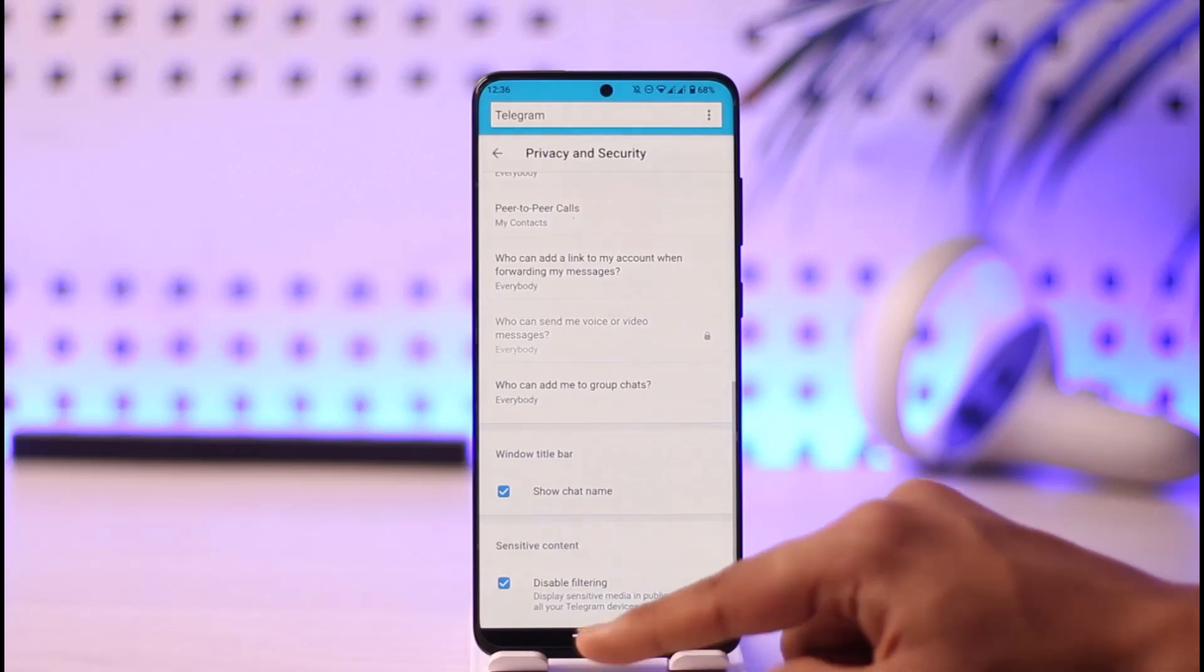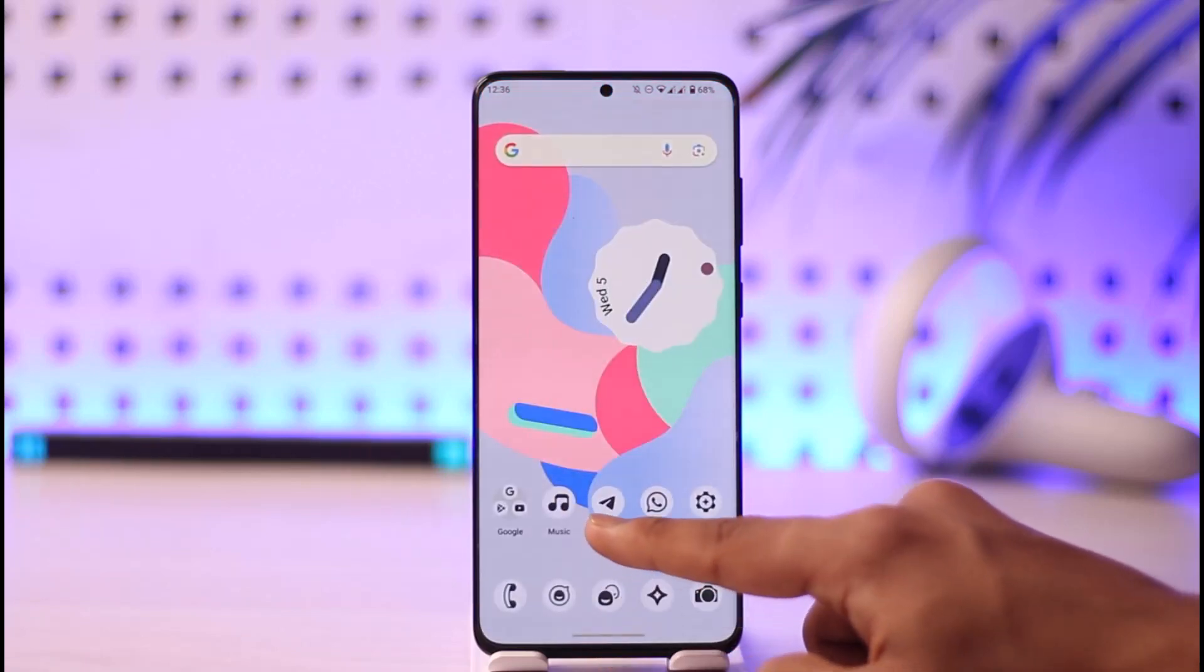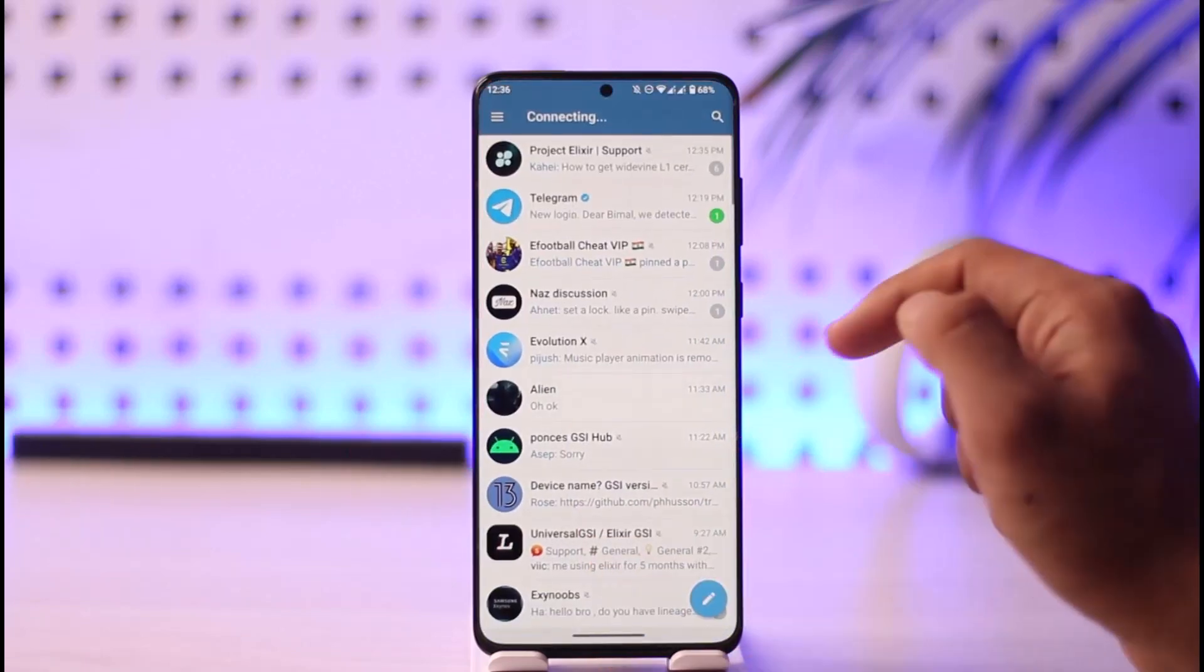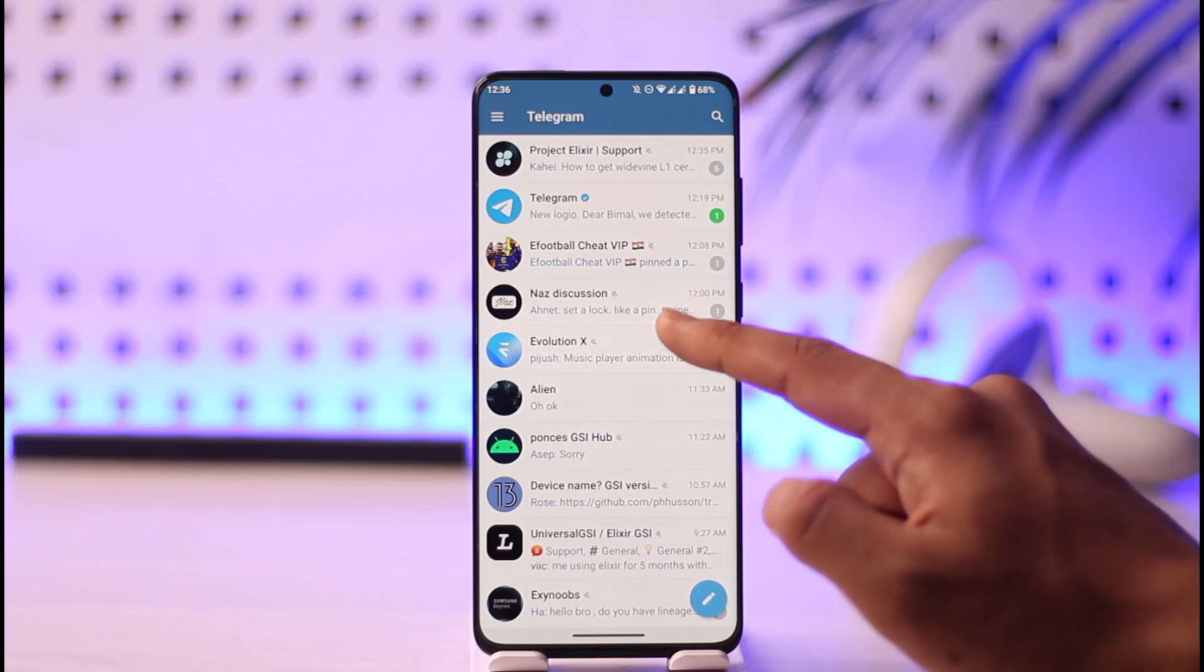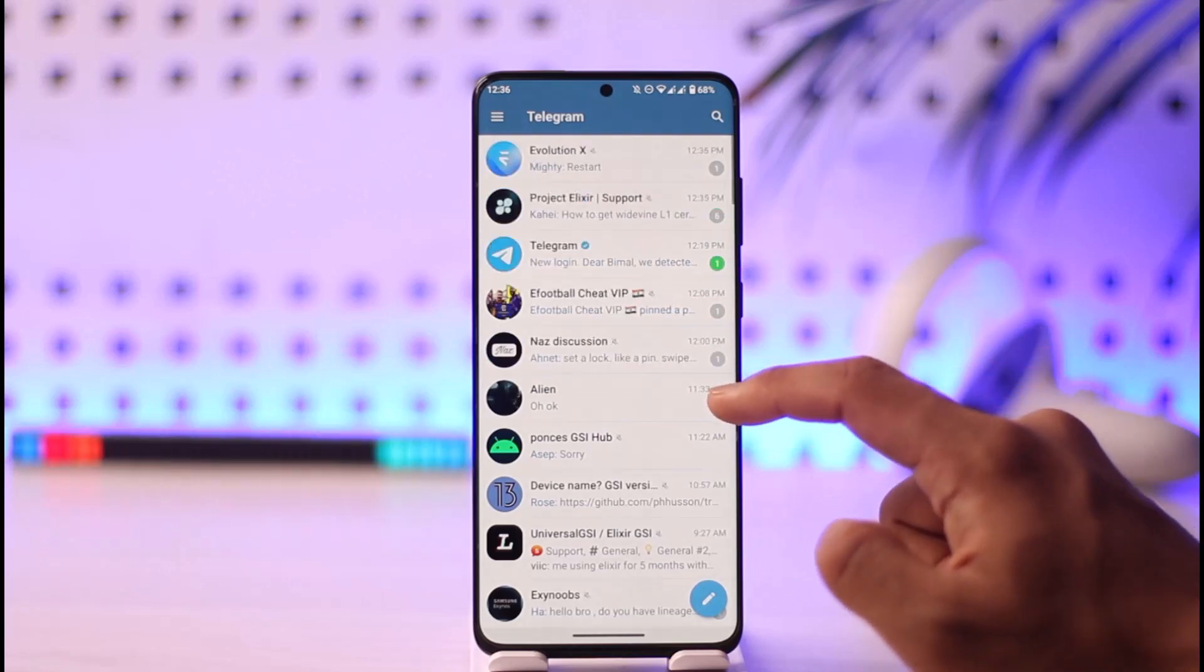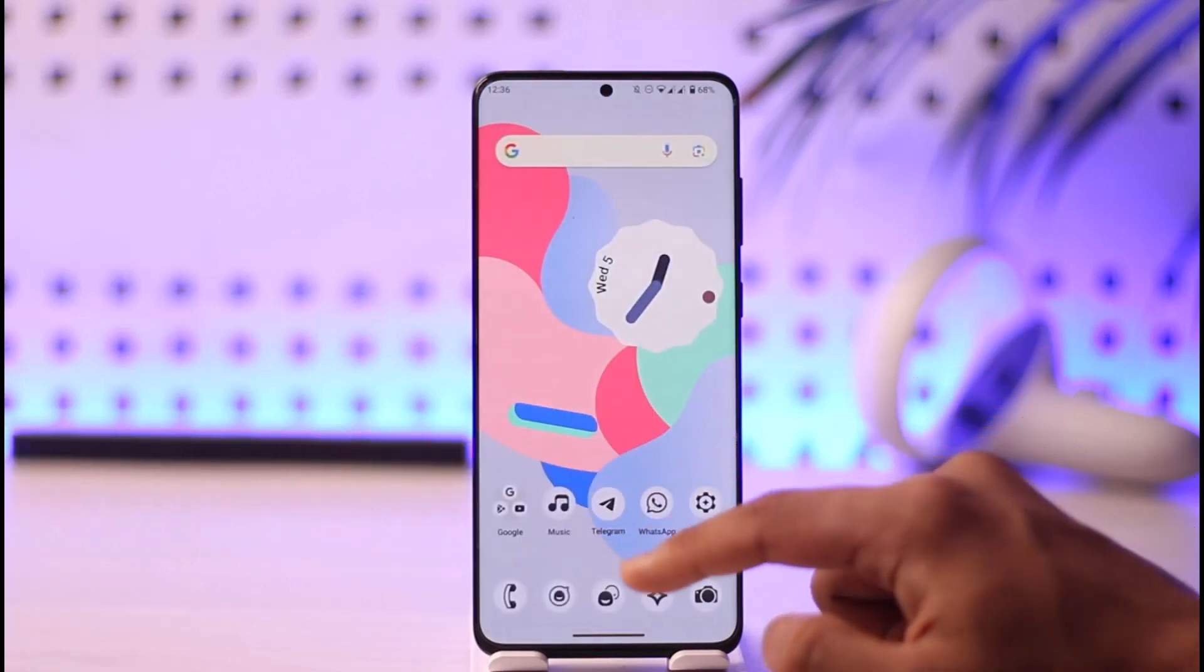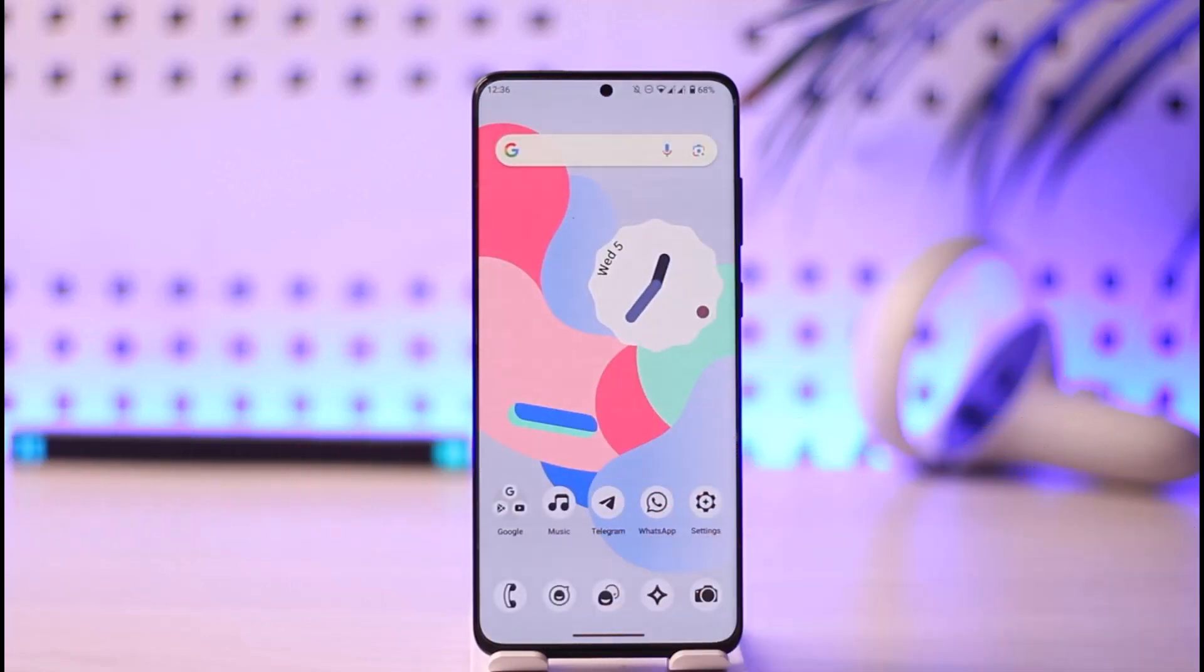Now you can come back to the Telegram app and try to access that blocked channel. This way you can actually access blocked Telegram channel.